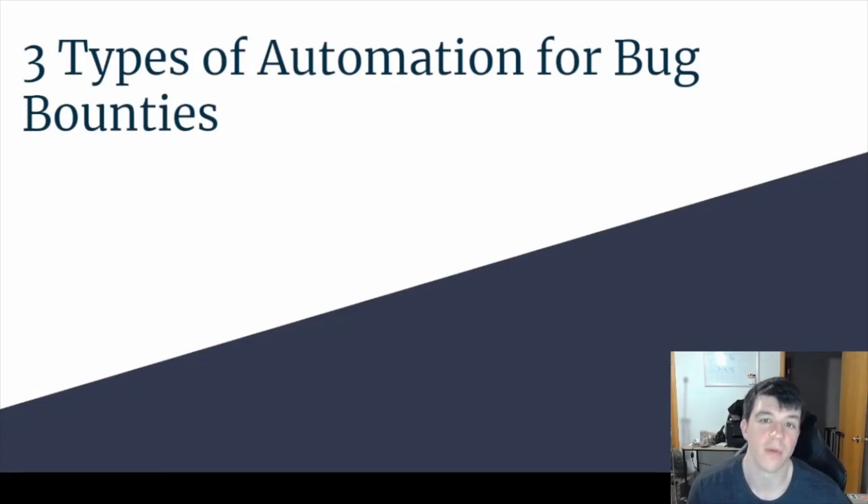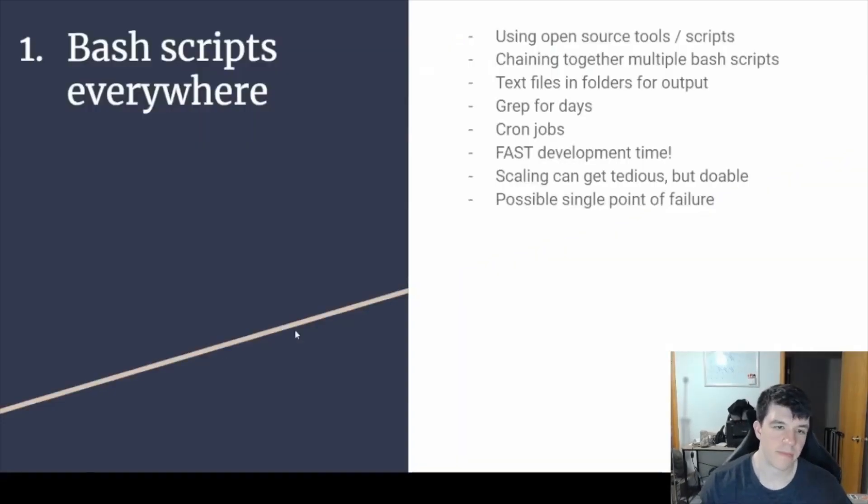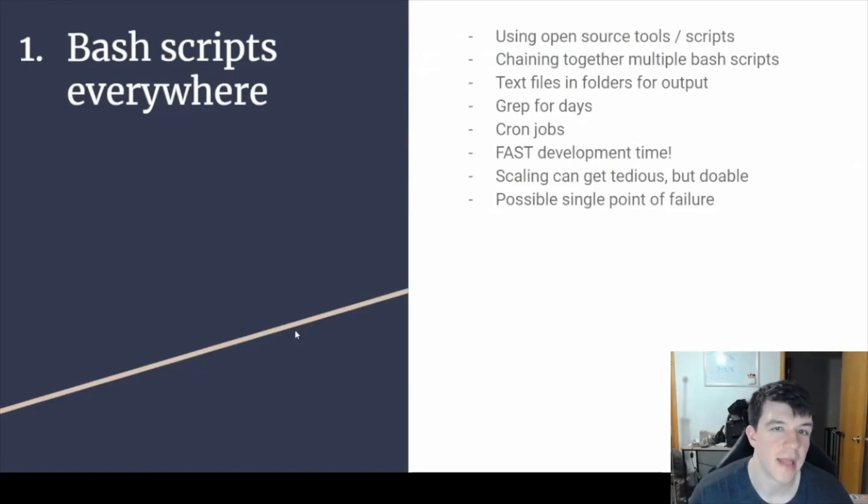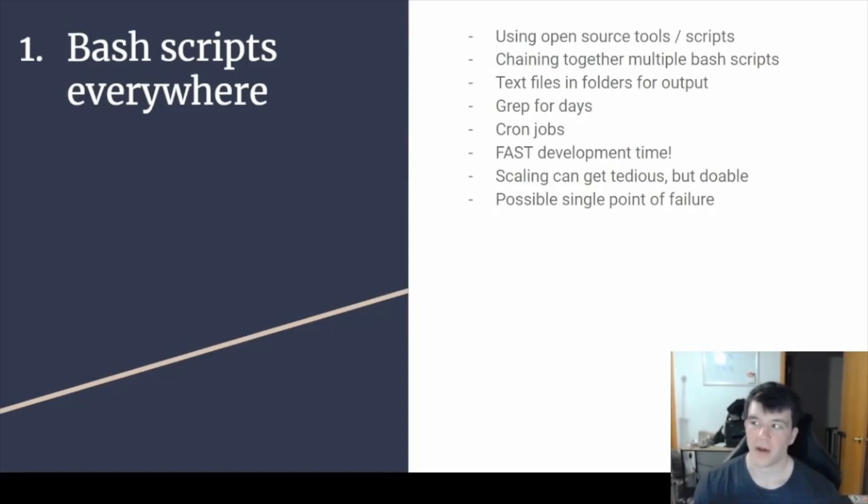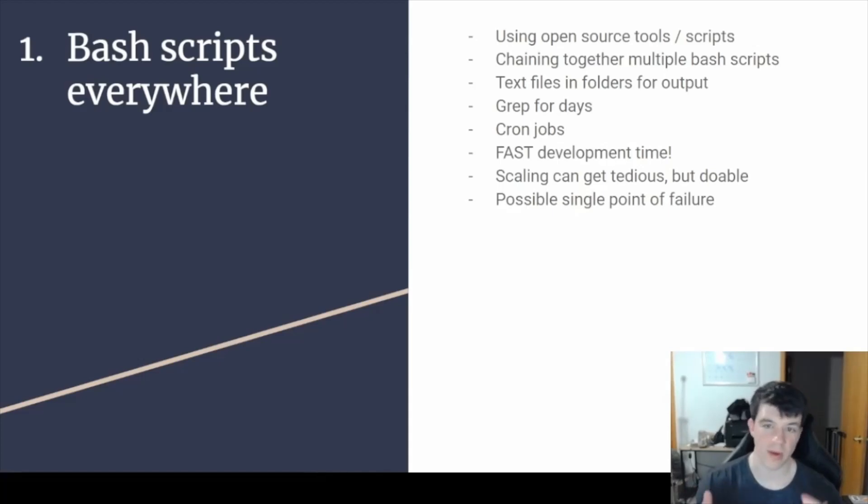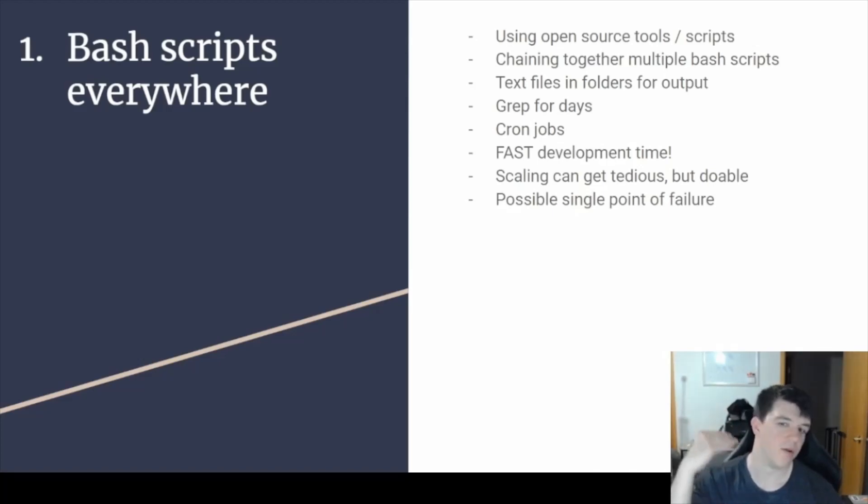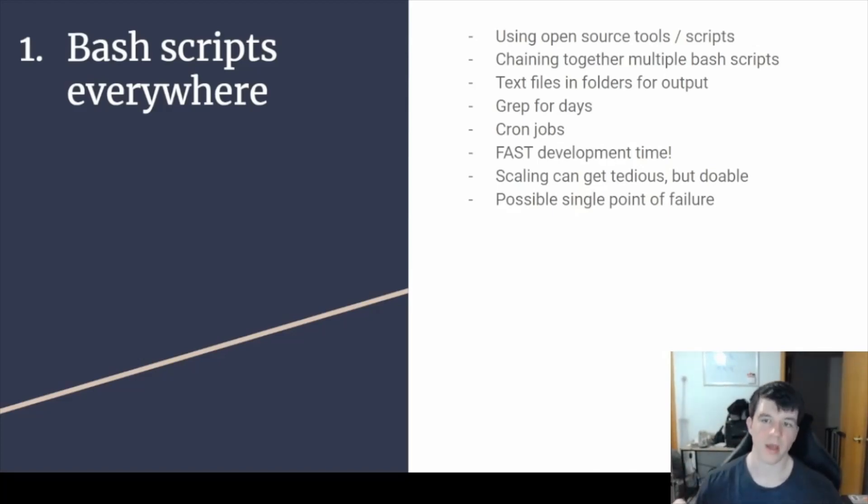The first one is what I would like to call bash scripts everywhere. What that means is you're using all the open source tools - Subfinder, Amass, whatever you want to use, LinkFinder, way more. You pick one or a few tools for each task of subdomain enumeration, brute forcing, DNS resolution, whatever it may be, fuzzing.